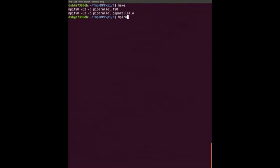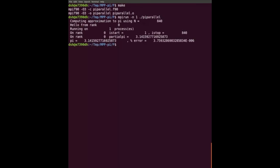On ARCHER the Fortran compiler is called ftn but on Cirrus it's different. You should always check your program works on one process first. The number of times people say 'my program doesn't work' and they try to debug it on 100 processes - just run it on one first. That works - we get the same answer. There are no sends or receives because the loop was a null loop and nobody entered the rank-not-equal-to-zero branch.